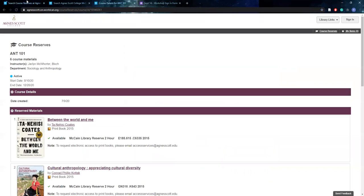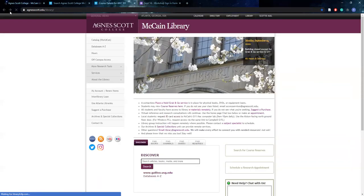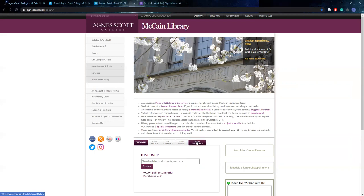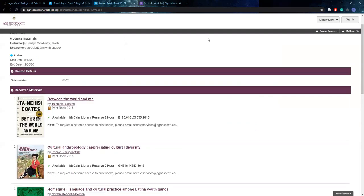So going back, those are just your two options for easy ways to locate your course reserves. You can find them through the library homepage or on WorldCat. So I'm going to show you the Anthropology 101 class because it's a great example of the different types of reserves we have.